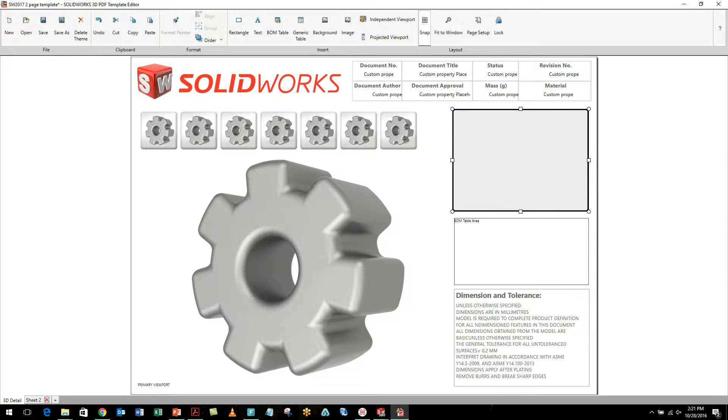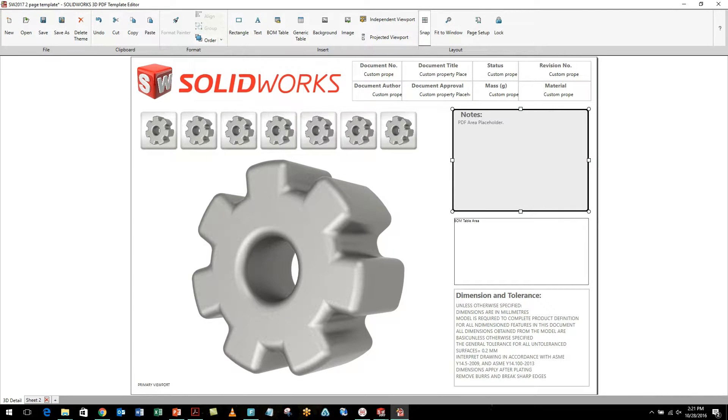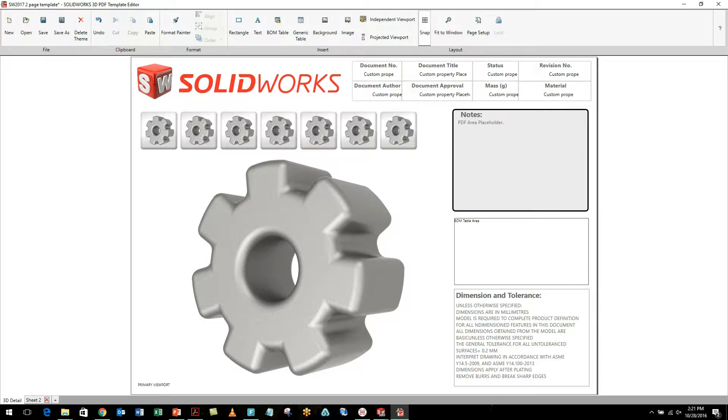Now we have an issue where my rectangle is actually in front of my notes, and we can't have that. But in 2017, I can simply say, send this to the back. Now we have a notes area that is very streamlined, and it's very professional looking.